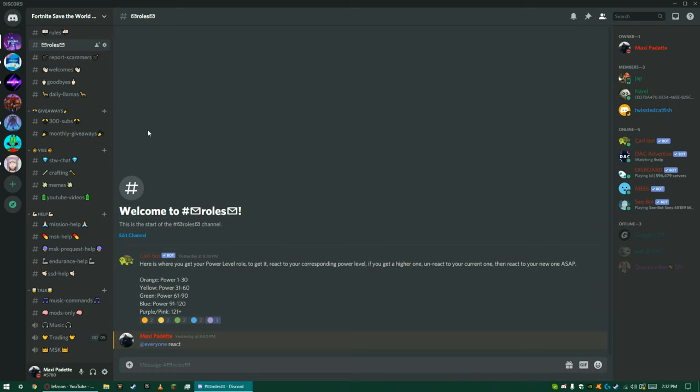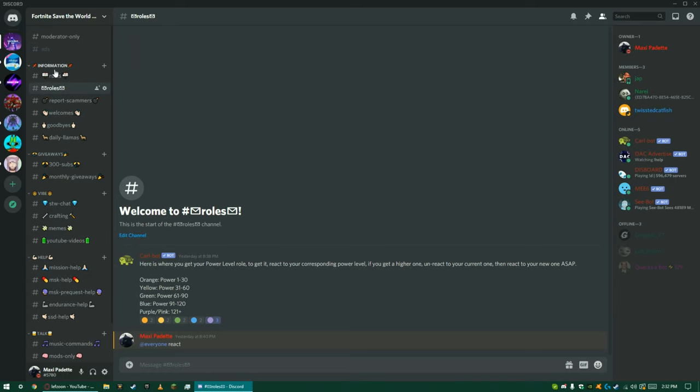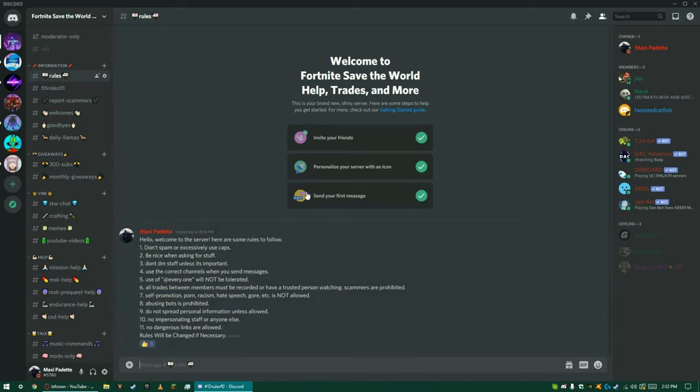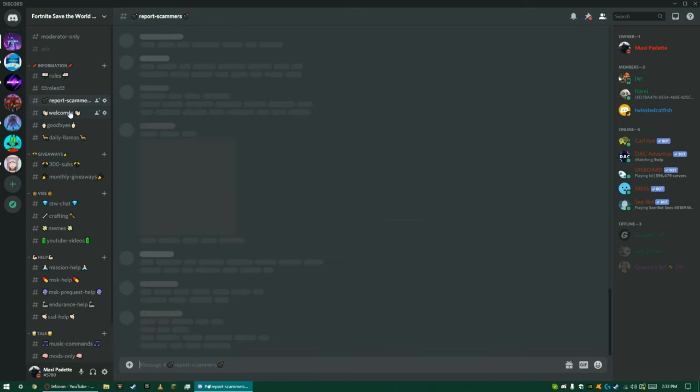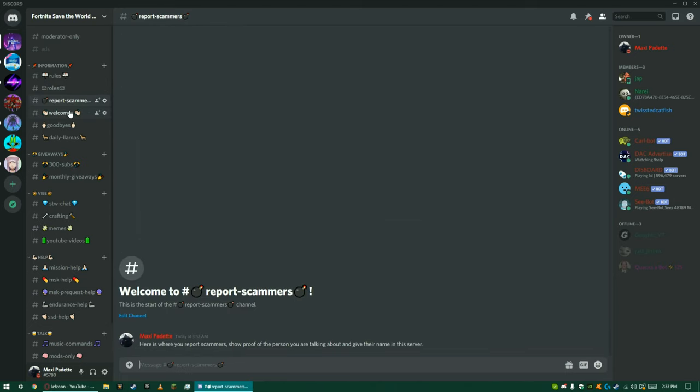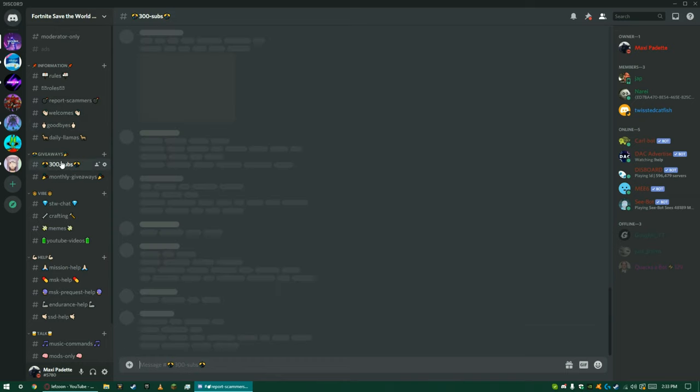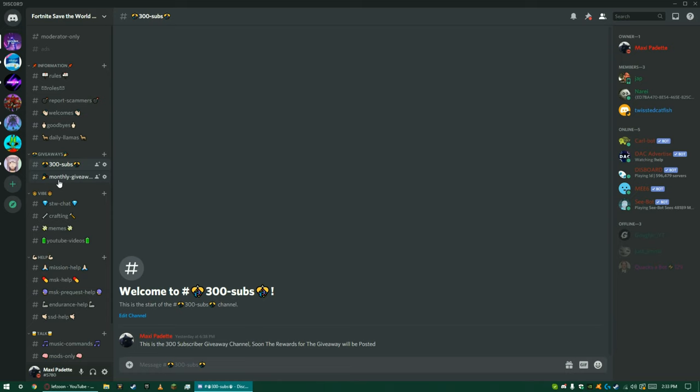I have added in a bunch of stuff, like I put in the rules, I put in roles, a place where you can report scammers in case anybody in here joins. I also will be hosting a 300 subscriber giveaway.